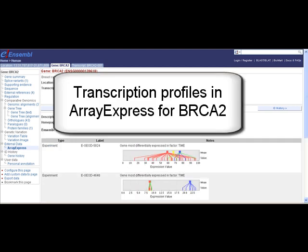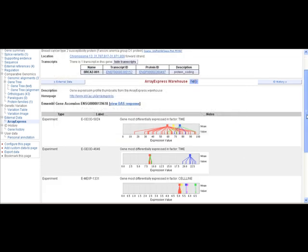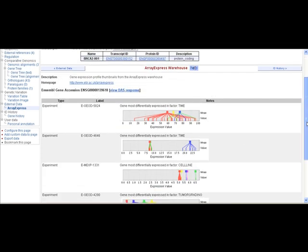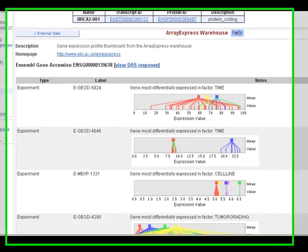There is information in the ArrayExpress Warehouse for BRCA2. It's listed below. Several experiments have been run, looking at expression profiles.